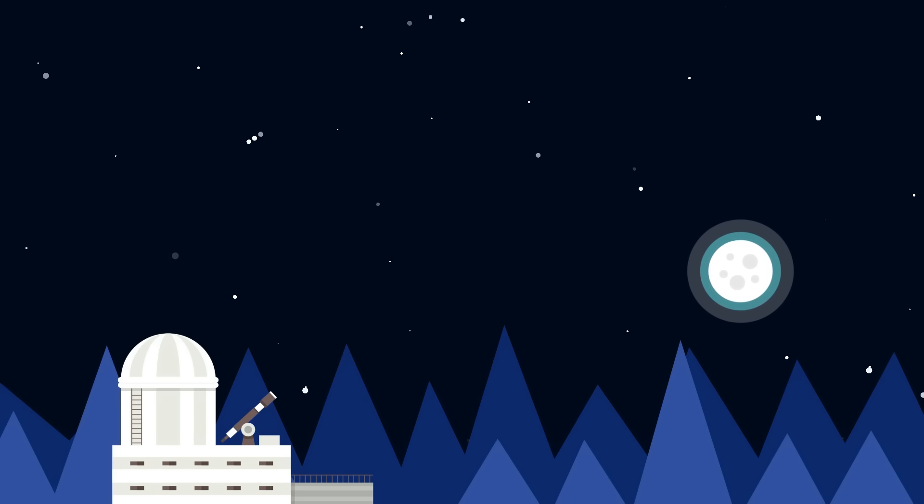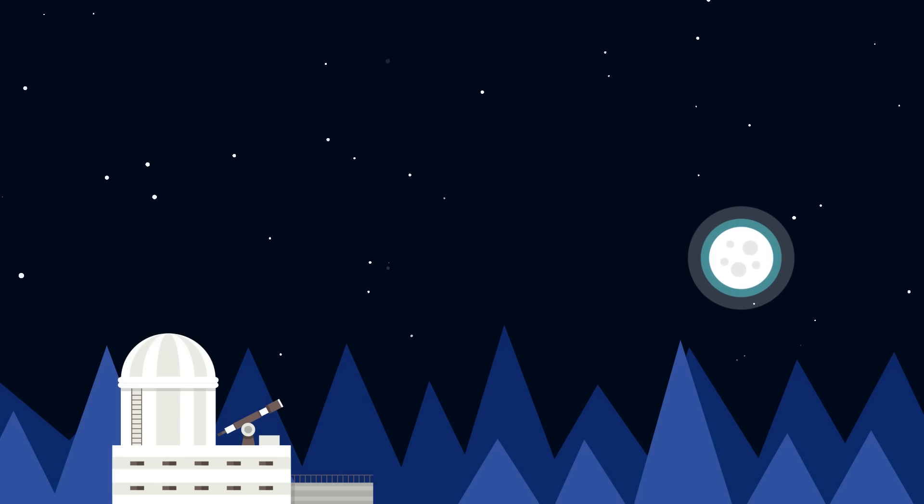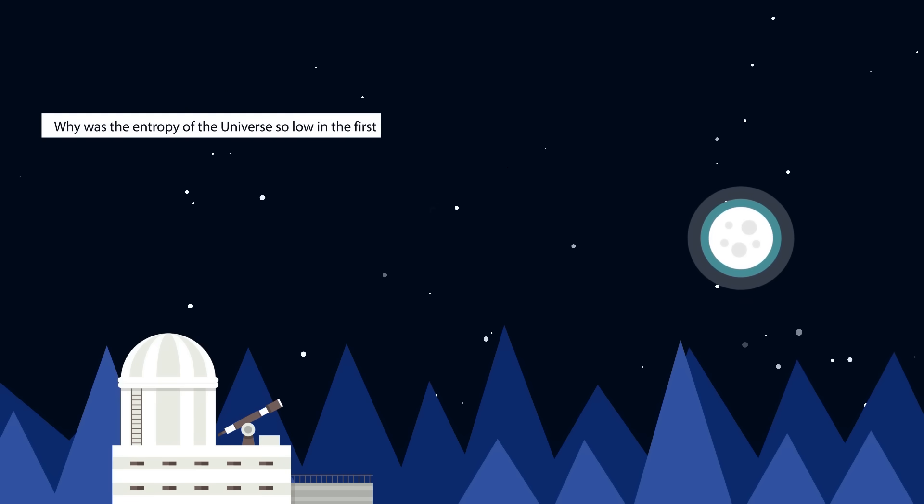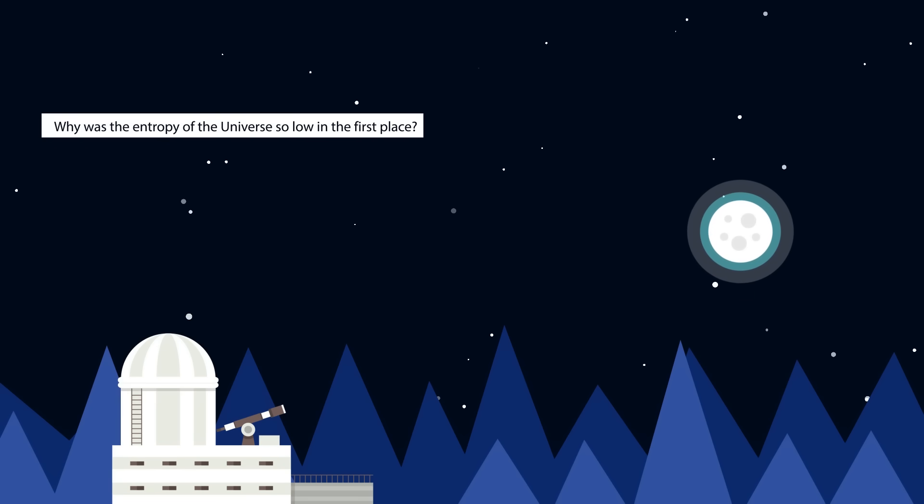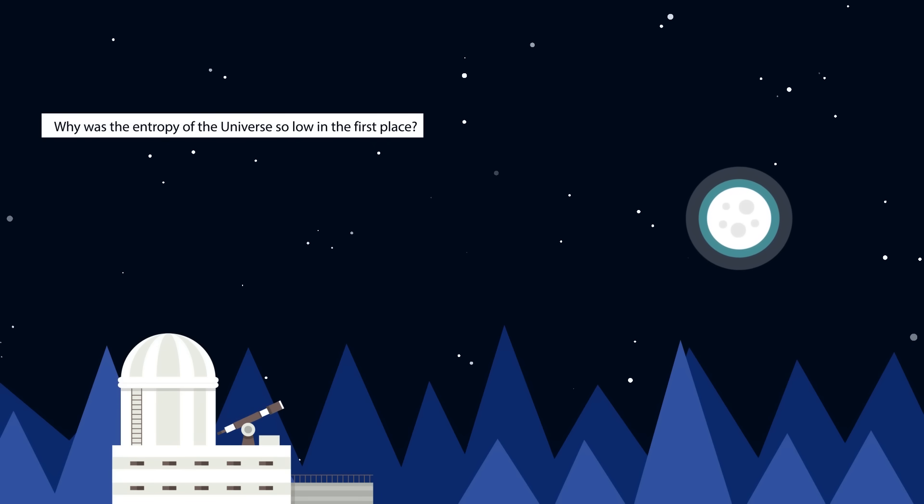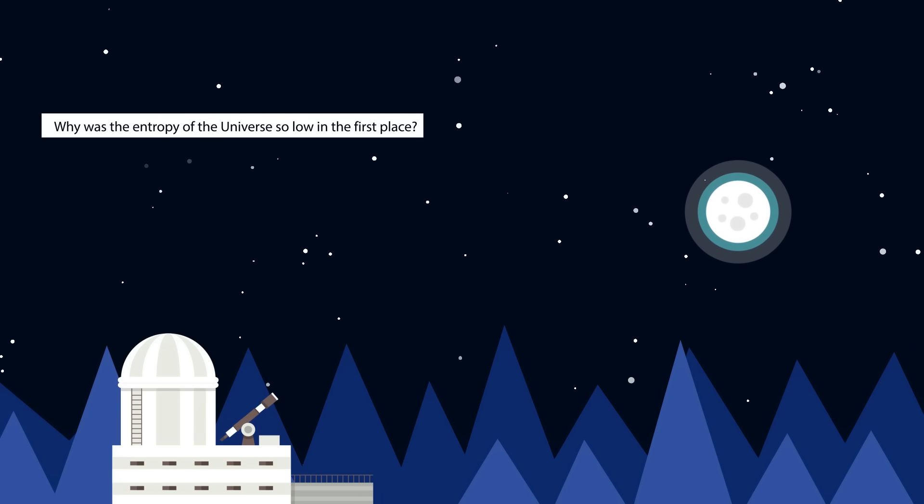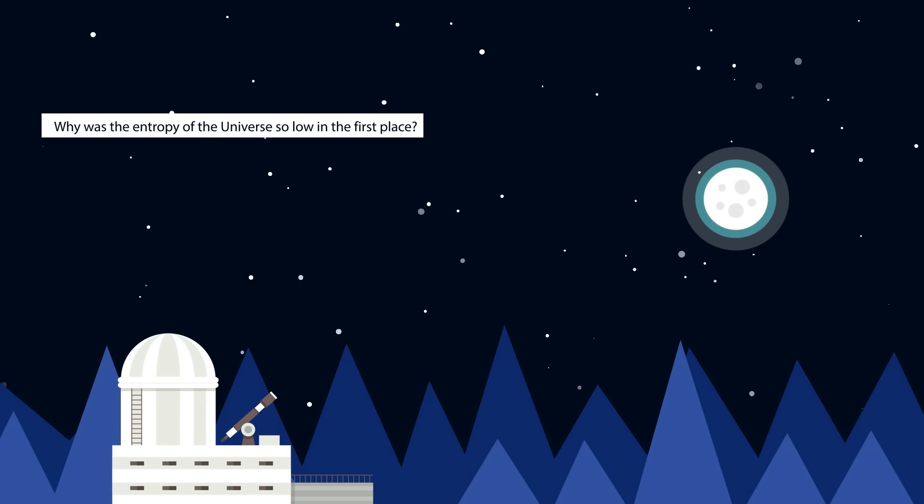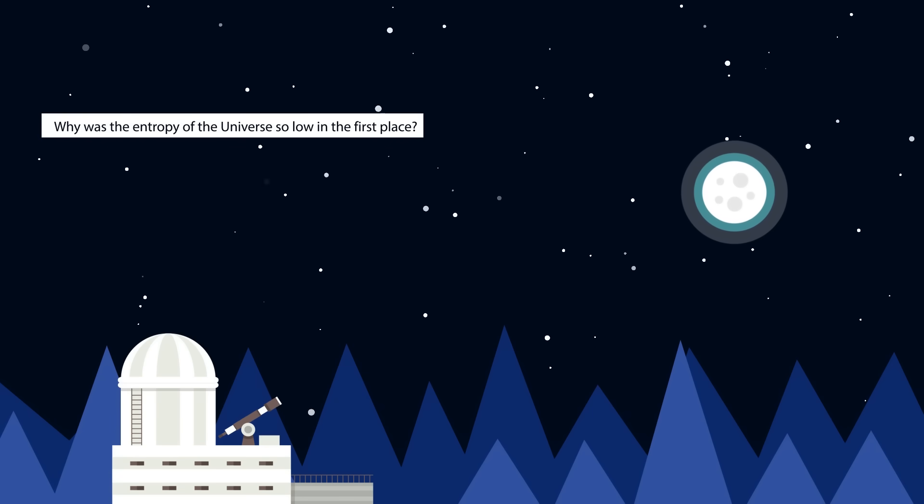However, not many people are addressing the question that is, why was the entropy of the universe so low in the first place? Well, the answer is simple. It was lower yesterday than it was today. You can take this logic all the way back to the Big Bang.